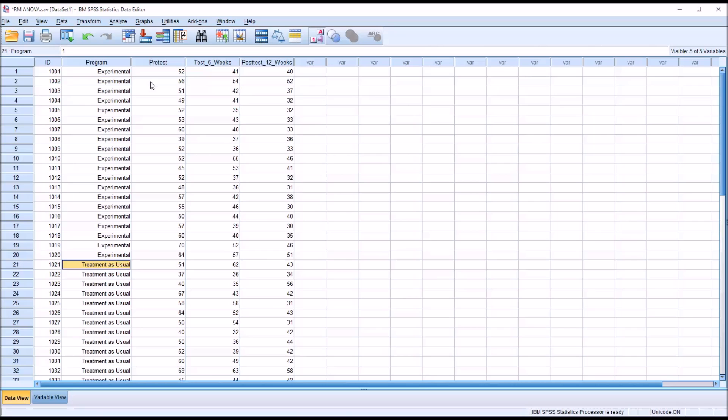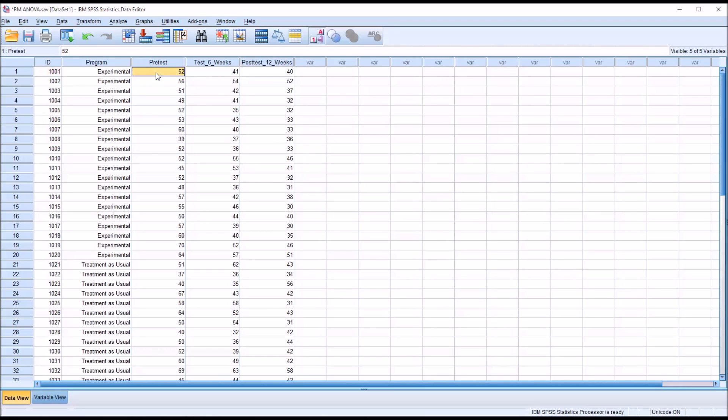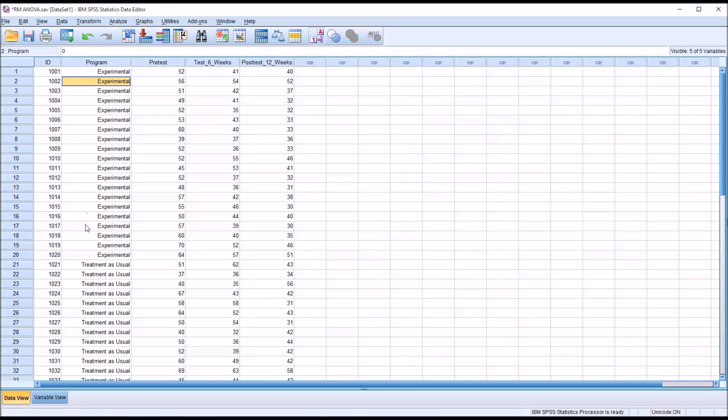We have a pretest given before any treatment occurs, then we use the same measurement of anxiety six weeks later, and at the end of the treatment which is 12 weeks after it starts we administer the same measurement. This is the same measurement deployed three times for the same participant. These three values represent within subjects. The program is between subjects because you have an experimental level and the treatment as usual level.